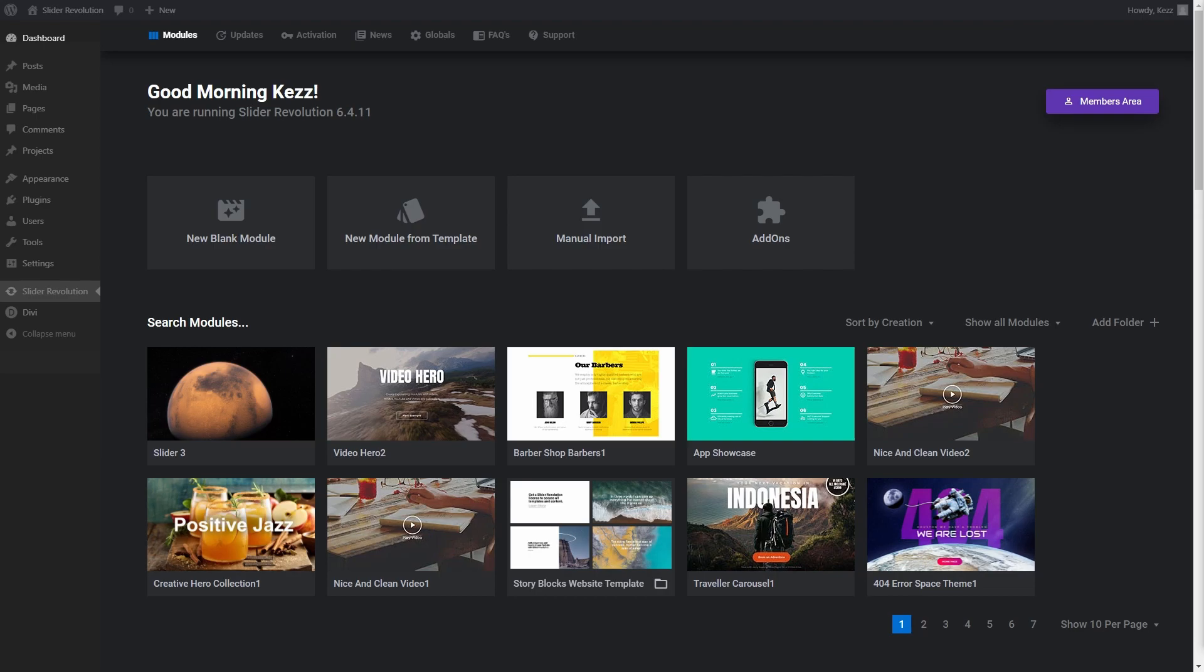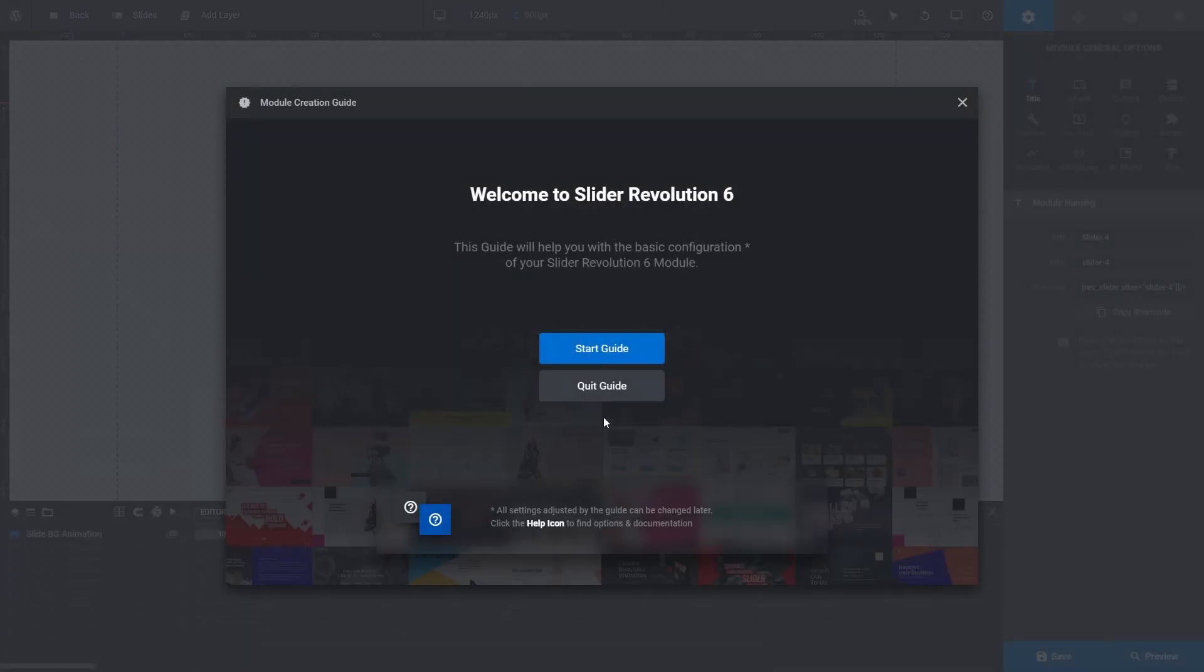Let's start with slides. First, let's create a new blank module. Click on new blank module, and then quick guide.